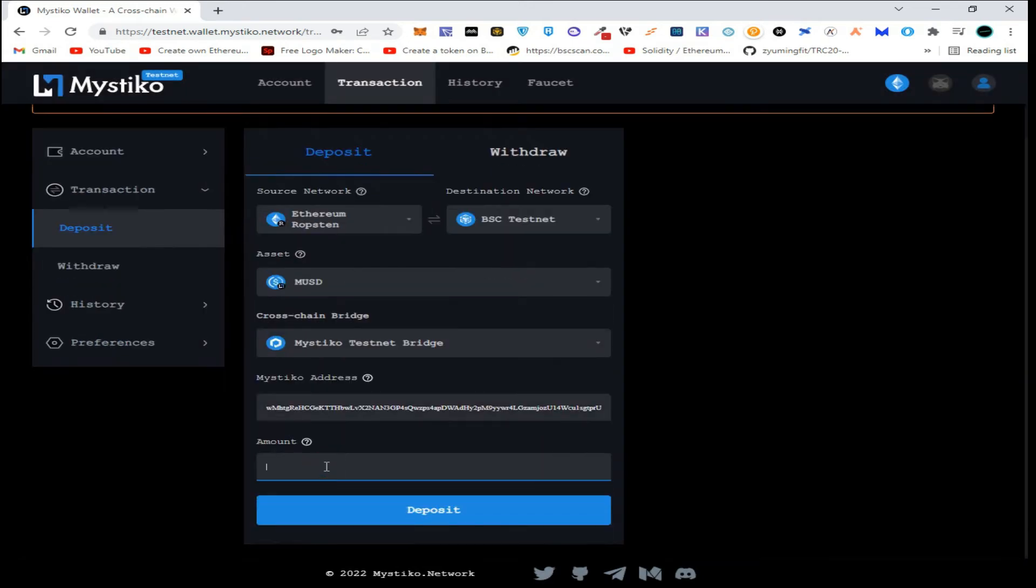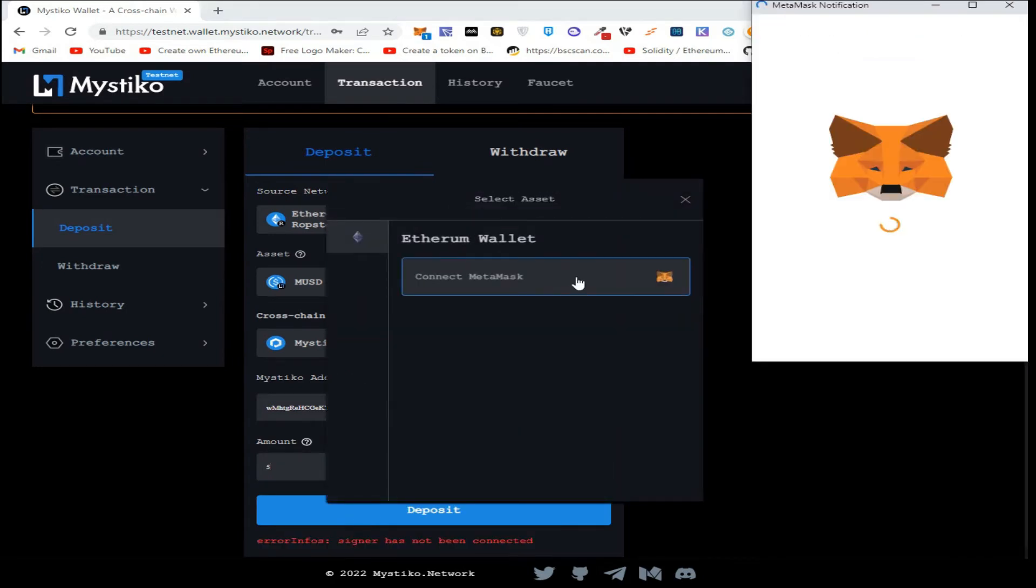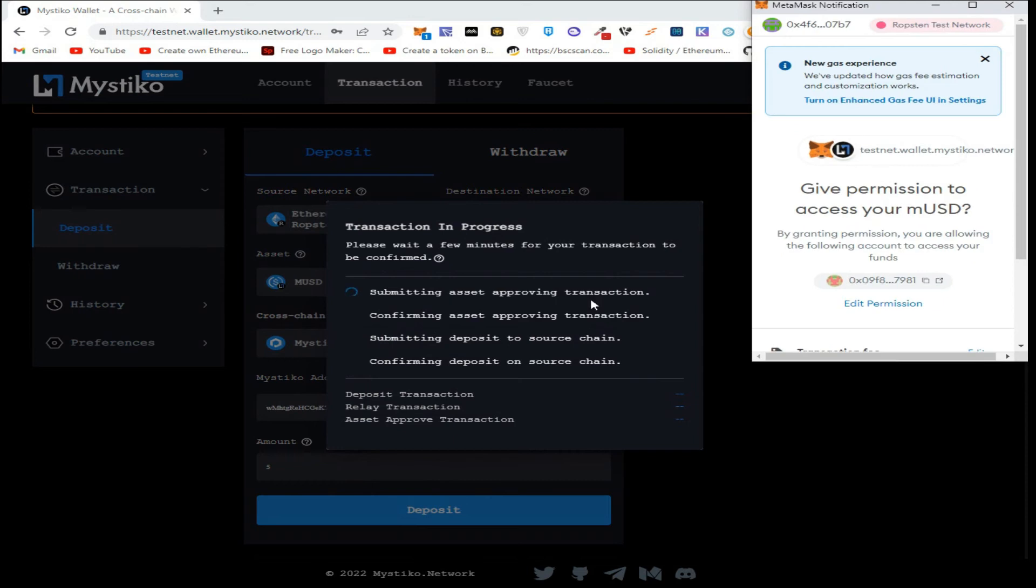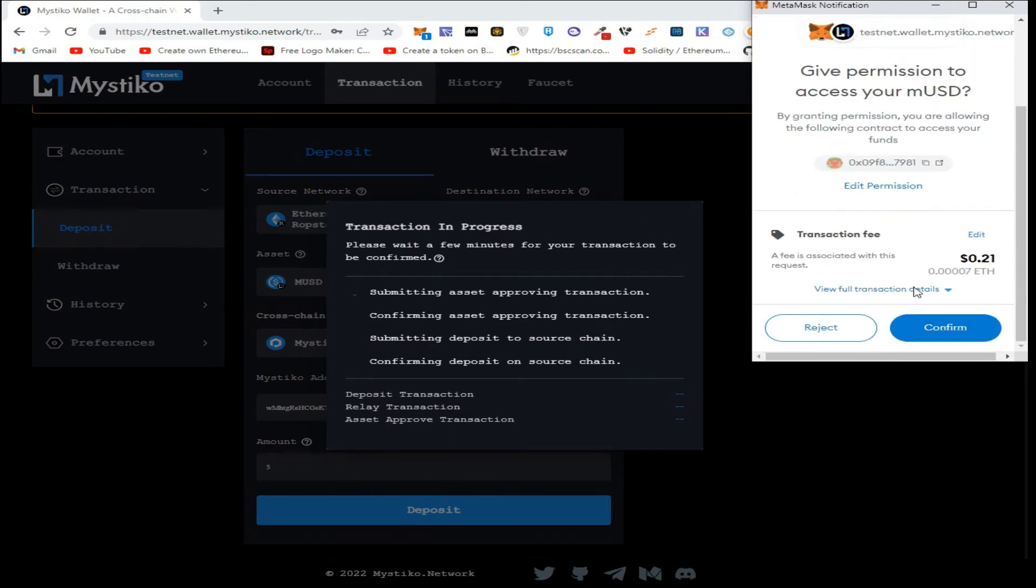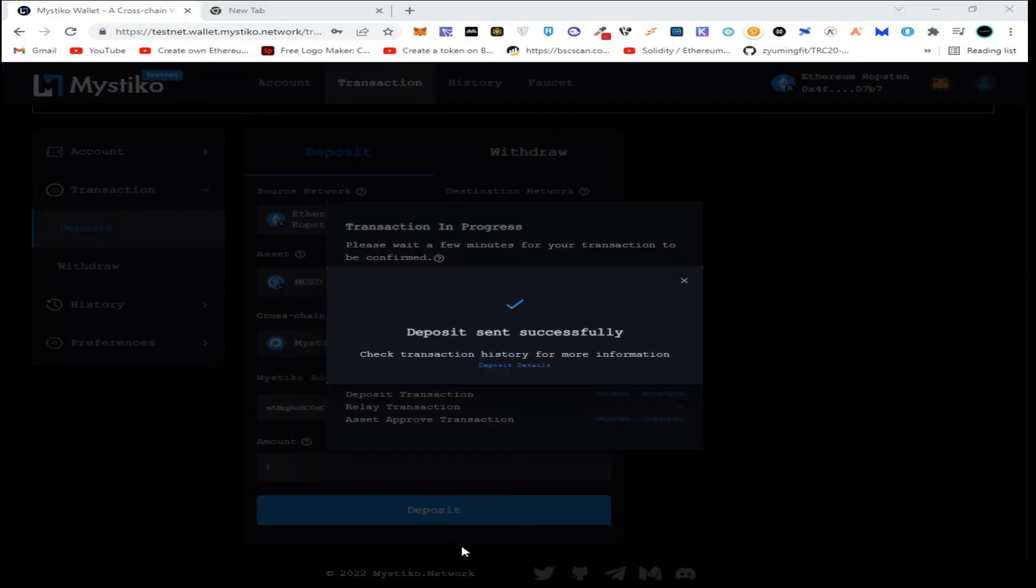Enter the amount of tokens you want to transfer and click on Deposit. Now connect with MetaMask, click on Deposit, and confirm the transaction in MetaMask. Wait for all the transactions to be processed.